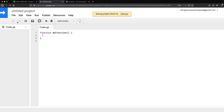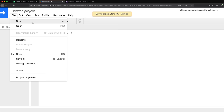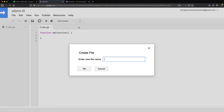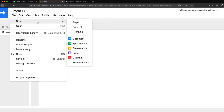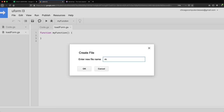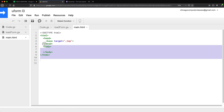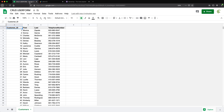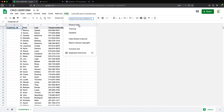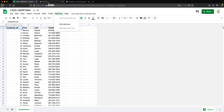We have our script editor open. We're going to name this project — you can call it anything you want. I'll create a script file called 'load form' and another HTML file called 'main'. For now I'm not going to worry about the HTML content; I just want to make sure we can add a menu at the top that we can click to load the user form.